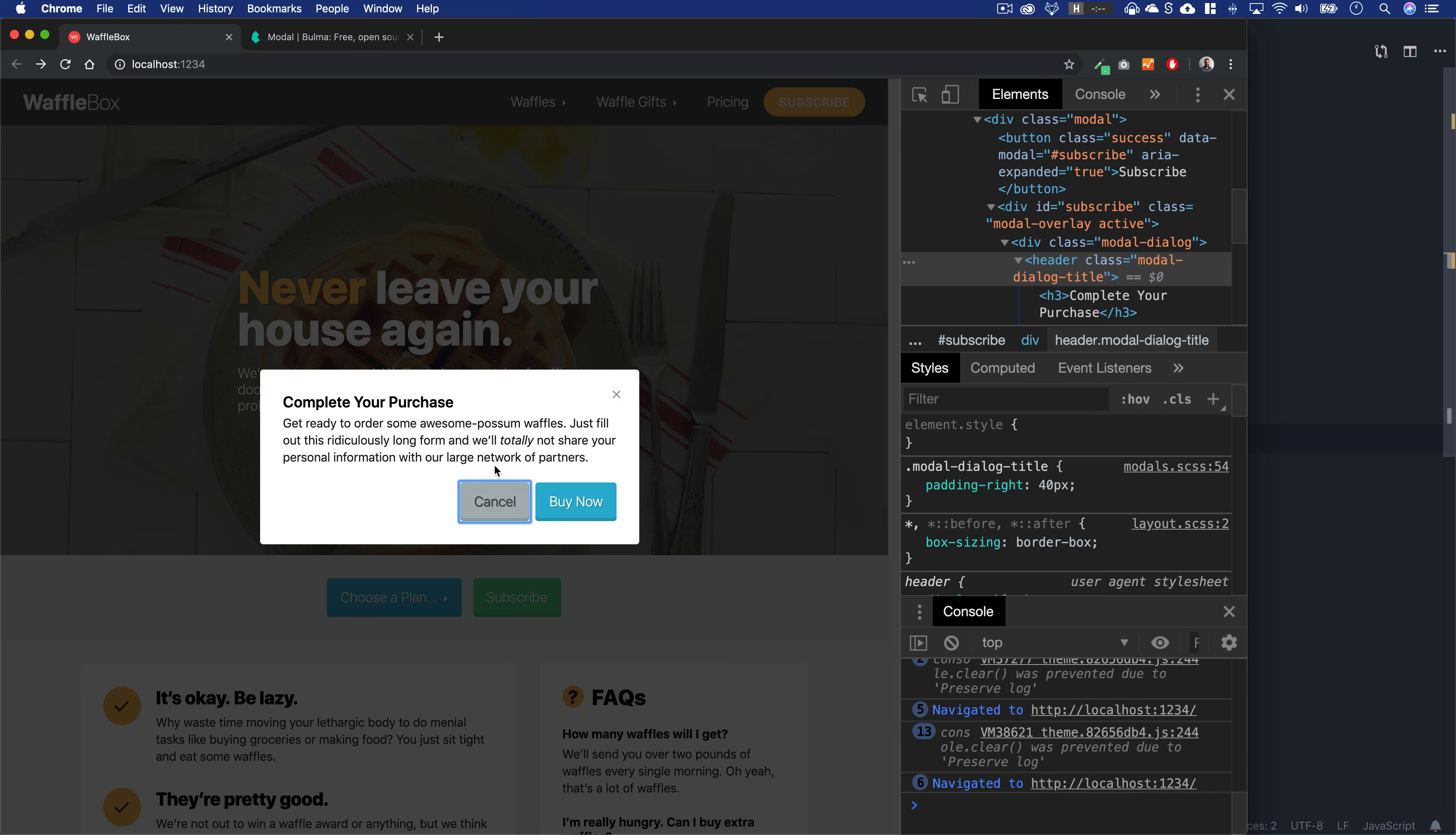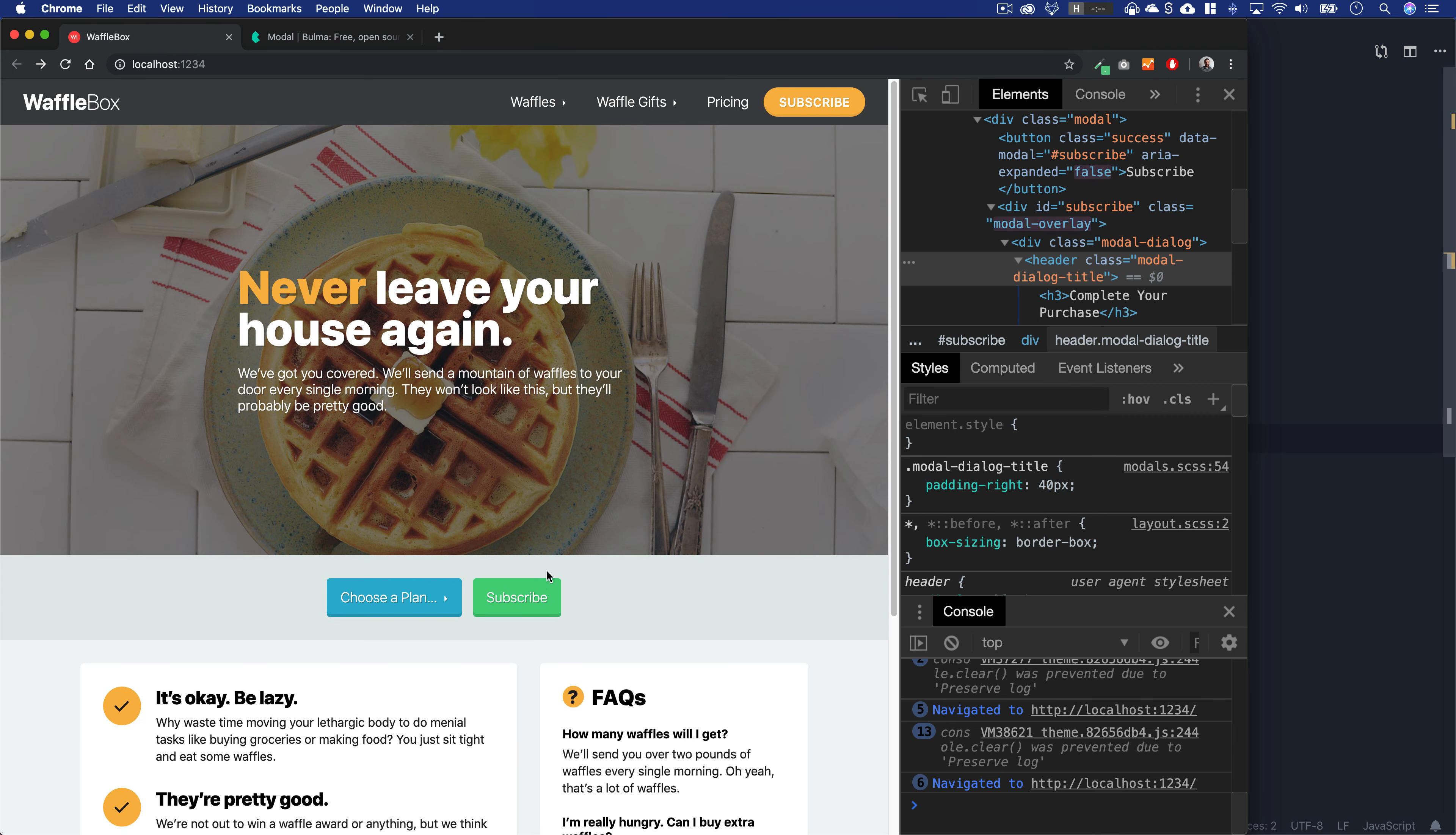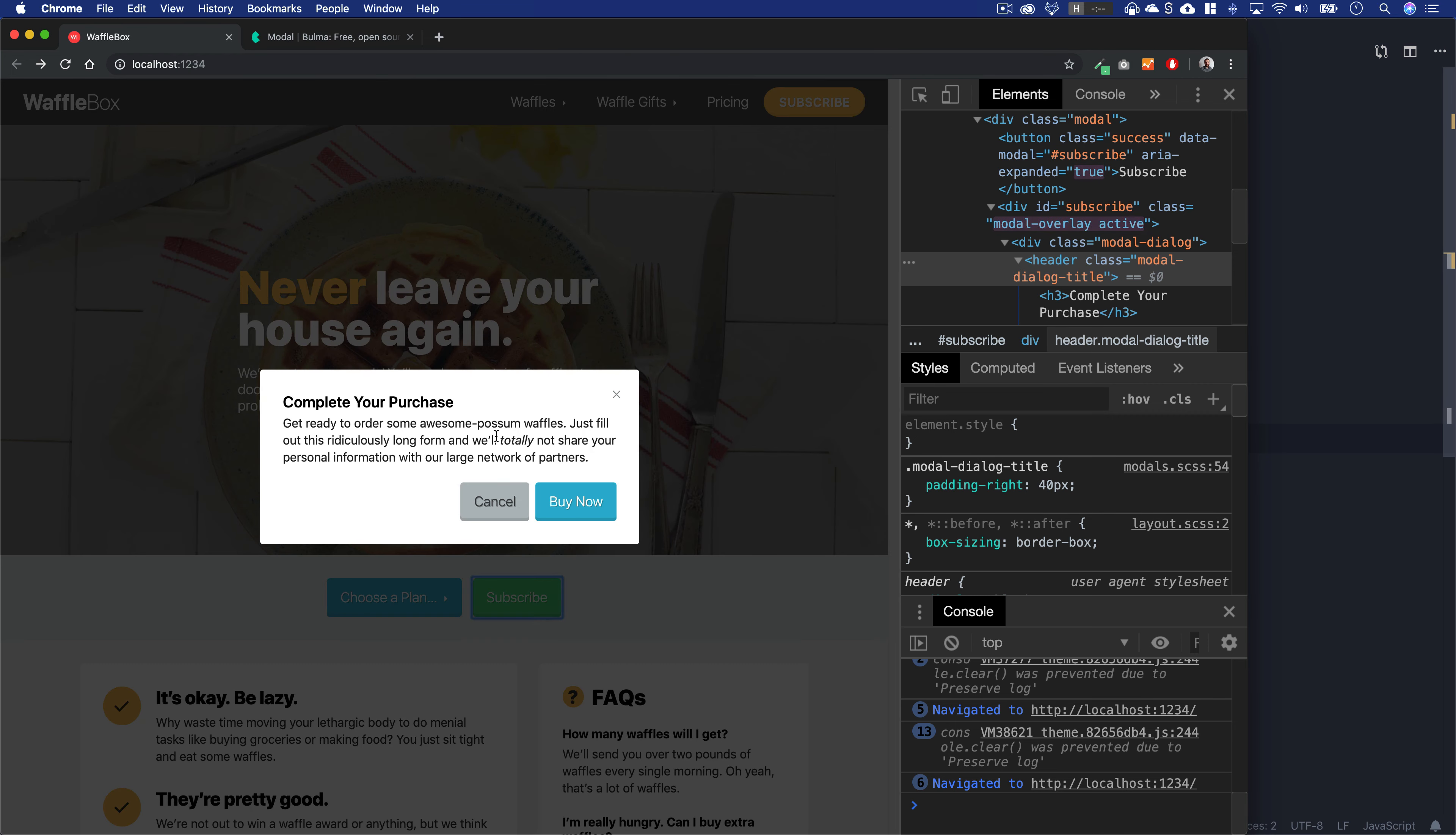We also have keyboard support so we can hit the escape key and we're good to go. Now in this lesson I want to consider the accessibility of our modals. In particular, there's one recommendation we really should implement: a feature called focus trapping.